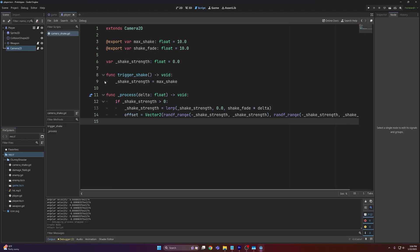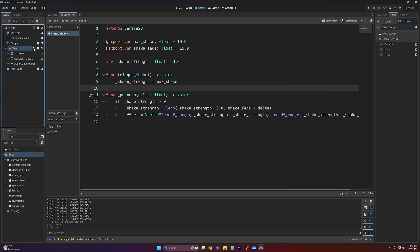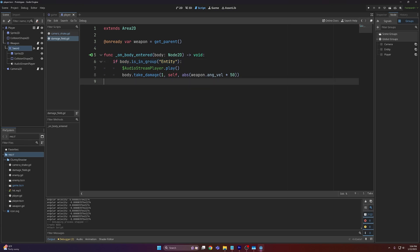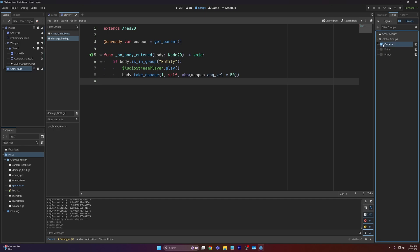With that now done we can call this wherever we like to trigger a camera shake. So in my case I want to call this whenever we hit an entity. The first thing we need to do is get access to the camera. Now there's two ways to do it, but in the case of a camera you might want to call this in more places than one, so I would recommend giving it a group of camera.